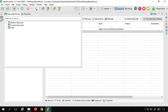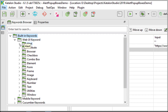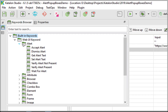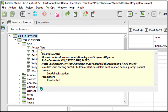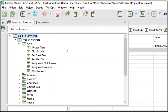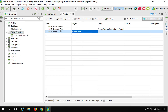Now if you go to Katalon Studio and the Keywords Browser on the left margin, go to Built-in Keywords and then Web UI keywords. We have a section for Alert. If you go here you can see we have multiple keywords available like accept alert, dismiss alert, get alert text, set alert text, verify alert present, and wait for alert.